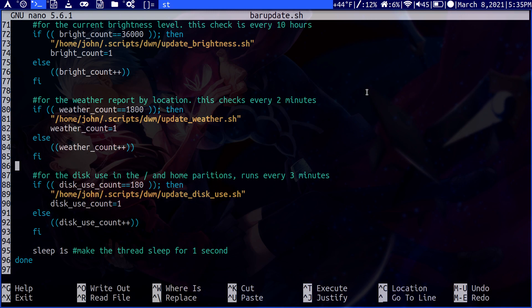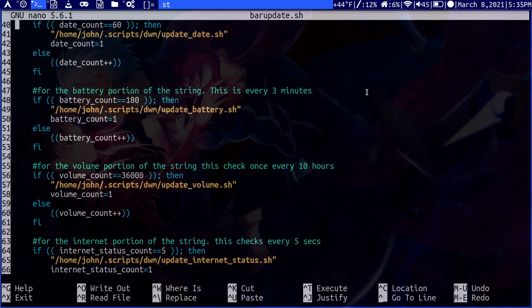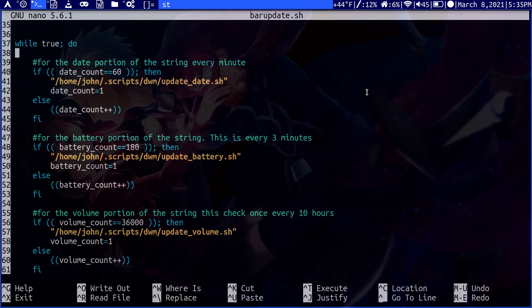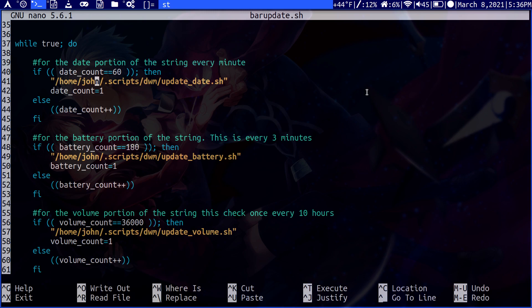So every tick, I increment certain counters. Over here, we've got for the date and the time. And when this counter hits 60, it will then call this script here that will update the date. The way that I call it is I just have the directory path and then the script name. And then after that, I reset the date counter to one to begin a new count. So in the next 60 seconds, it will update again.